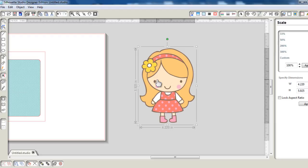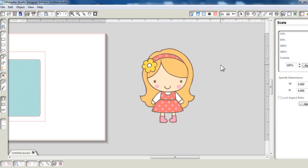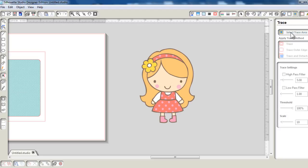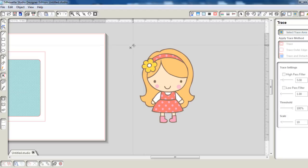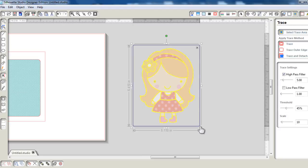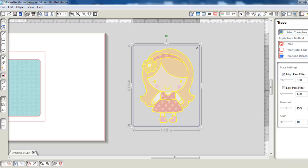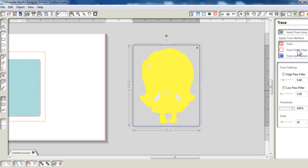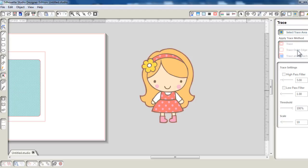To do that, I'm going to create an offset. The thing is, I can't make an offset of this image because when I do that, it's just going to draw a square or rectangle around it. I need to make a trace of it because the offset can only be created from the cut lines, from the trace. So let's make a quick trace. I'm going to select the trace area, uncheck high pass filter and pump the threshold all the way to 100% and trace the outer edge.